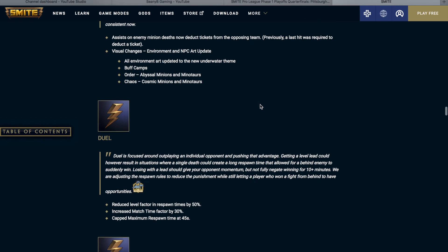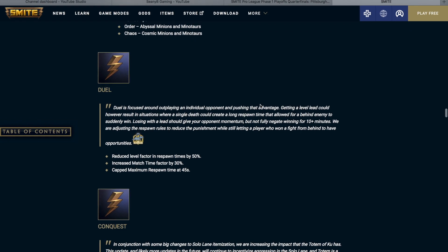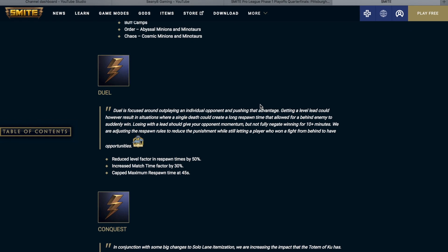So in duel. Duel is focused around outplaying an individual opponent and pushing that advantage. Getting a level lead could however result in a situation where a single death could create a long respawn time that allowed for a behind enemy to suddenly win. Losing with a lead should give your opponent momentum but not fully negate winning for 10 minutes. We are adjusting the respawn rules to reduce the punishment while still letting players who won the fight from behind have opportunities. So they reduced the level factor and respawn times by 50%. They increased match time factor by 30% and they capped maximum respawns at 45 seconds. I think these are great changes to duel.